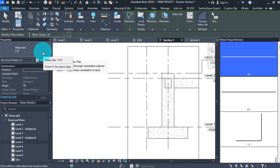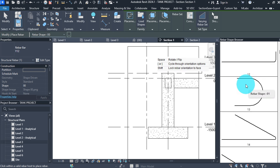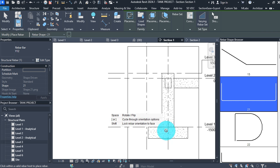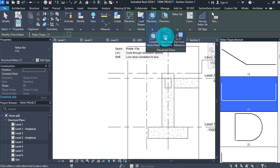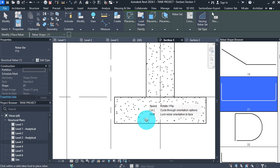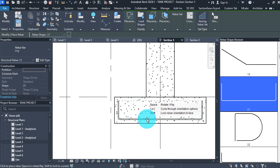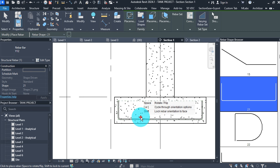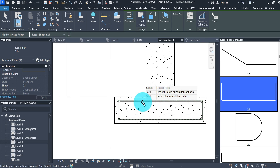Ensure that the bar type is Y12. In the shape browser, scroll and choose shape code 21. Under placement plane, set to Near Cover Reference, then move your mouse cursor closer to the bottom cover. Ensure that constraint placement is turned on, then place the rebar from bottom — click to place — and at the top — click to place — then press escape to exit.